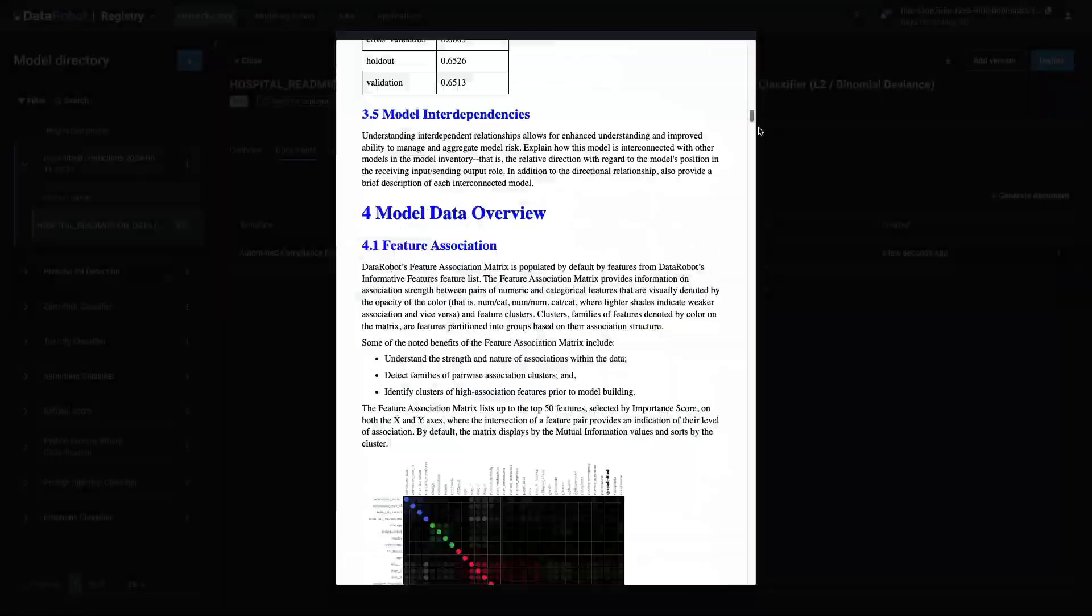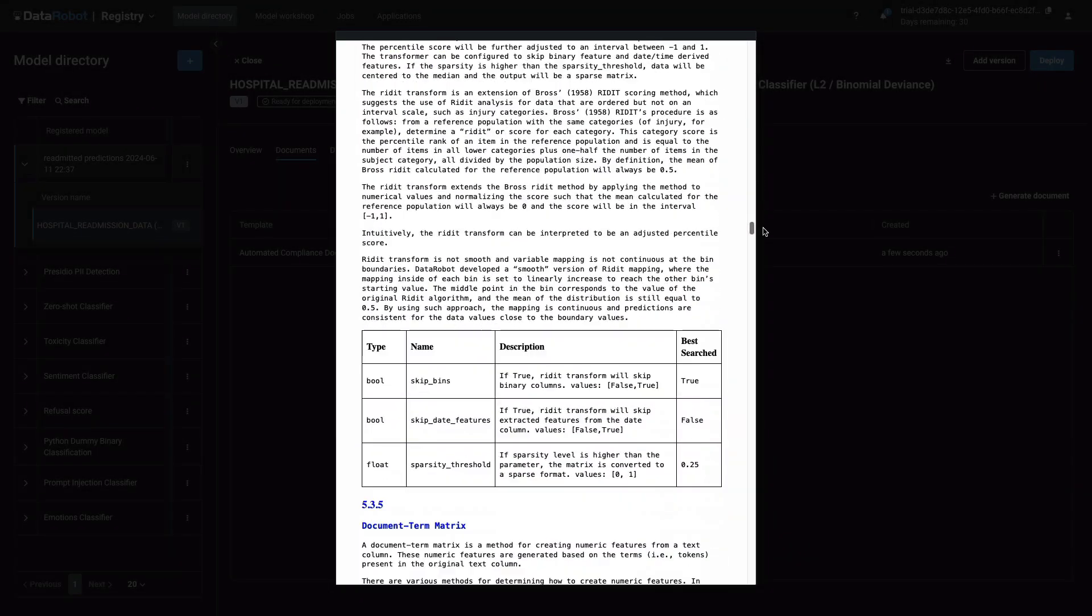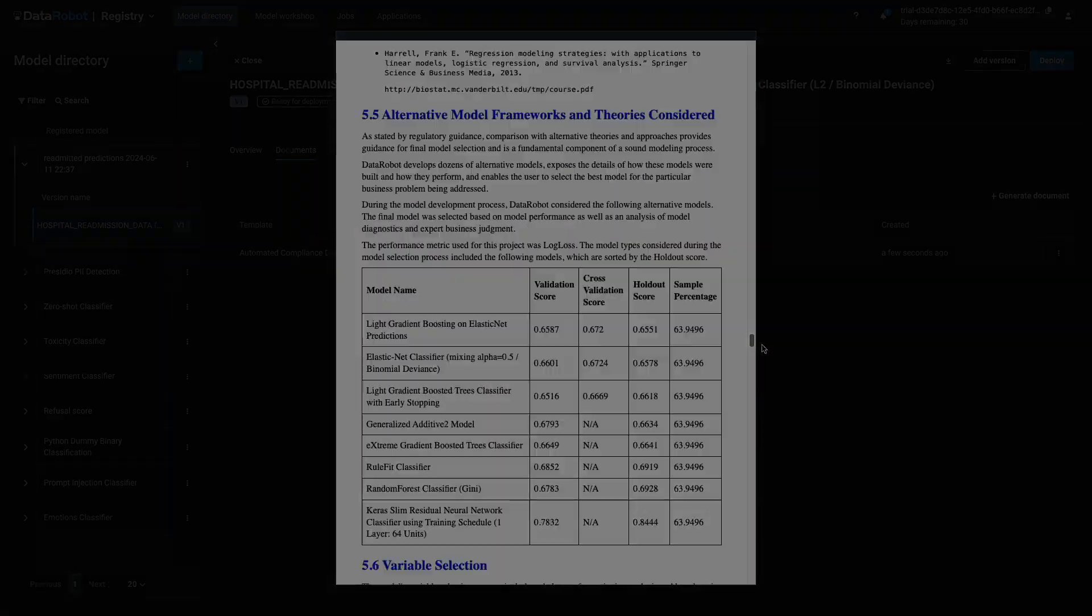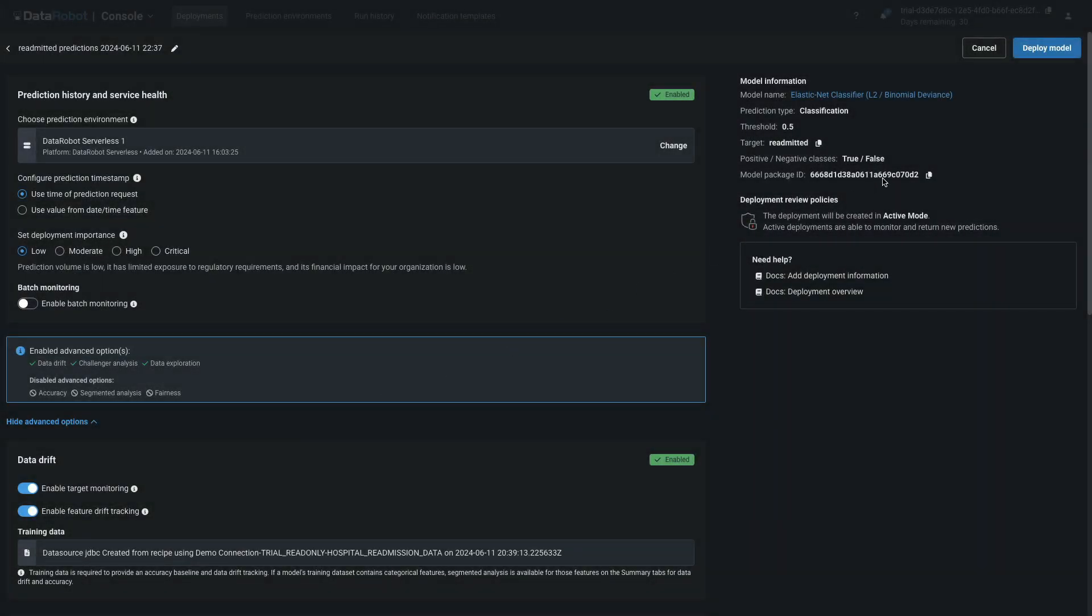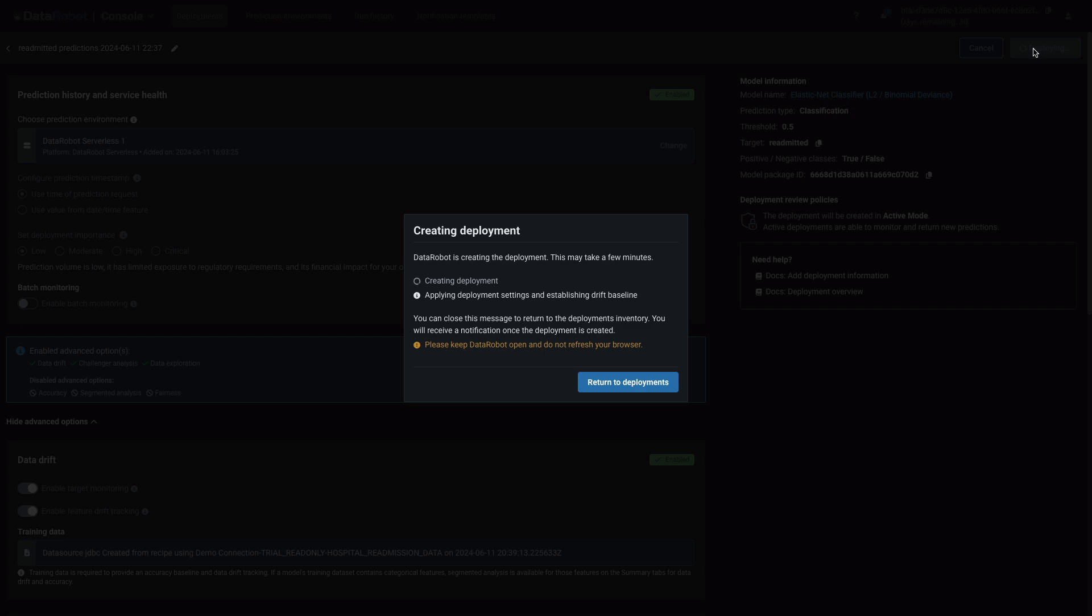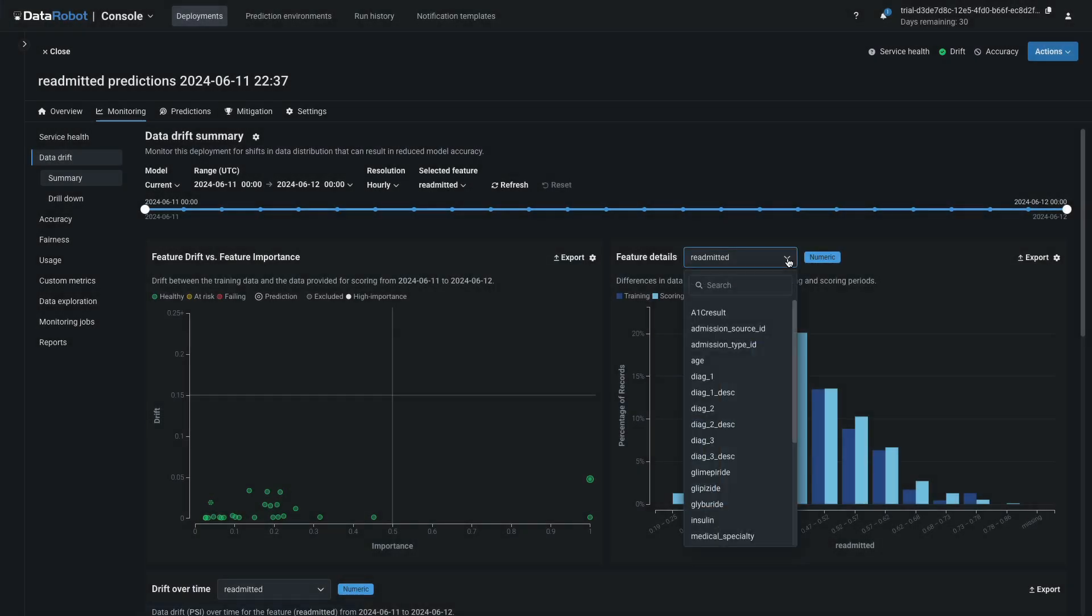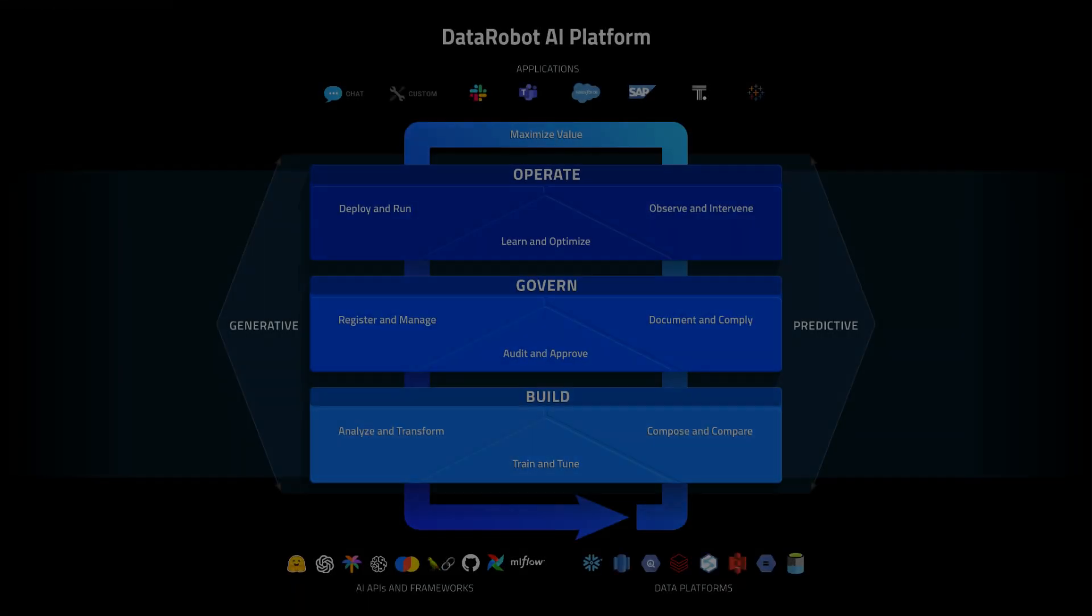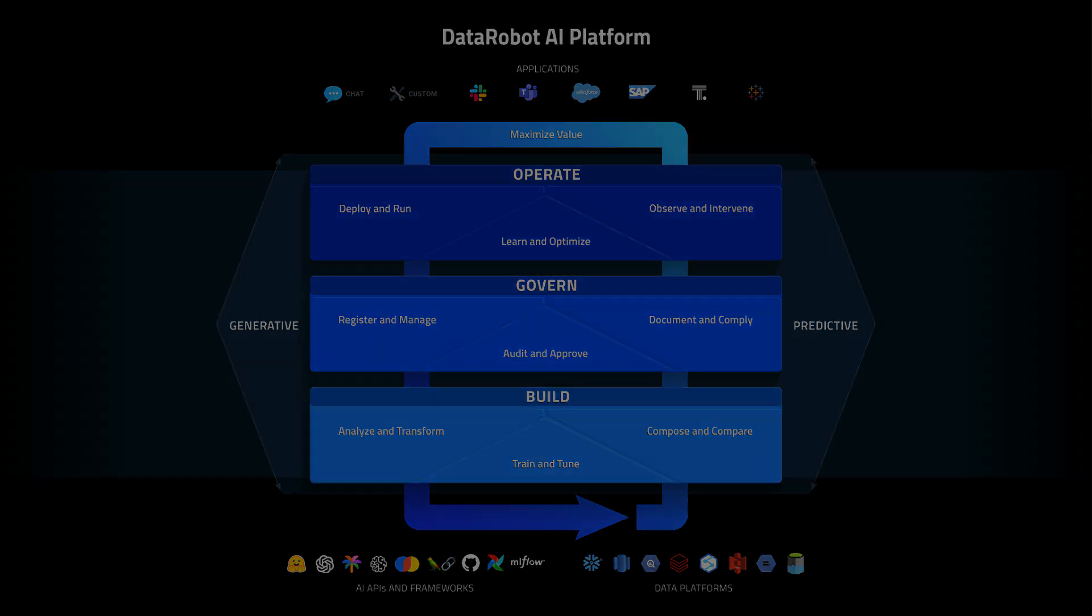From there, you'll pick one model, register it, and produce templatized compliance documentation. Next up is the DataRobot one-click deployment process to create an API endpoint and instrument all the deployment monitoring. Lastly, you'll do inference on a batch of data and examine the deployment's health and drift. This walkthrough covers the full machine learning lifecycle with DataRobot.